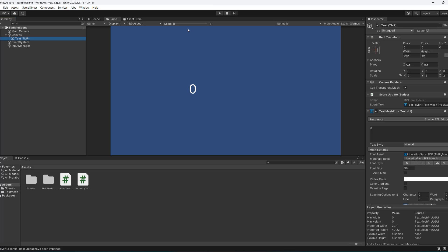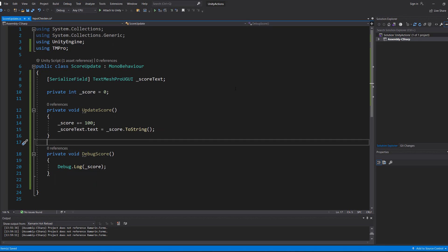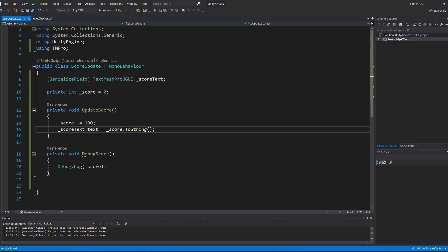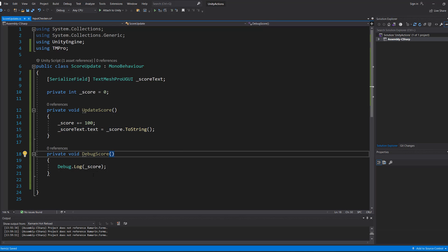So I've got a TextMeshPro object and I've got a custom script called score update. And we have a reference to the text, we have a score variable, and every time we want to update the score, we increase it by 100 and update the text. I also have a function to debug the score in the console to demonstrate subscribing multiple functions to an event.